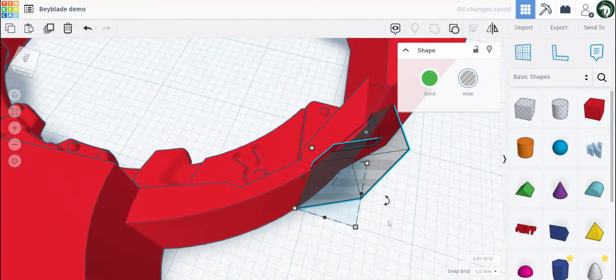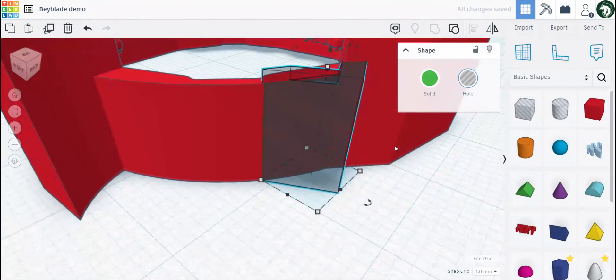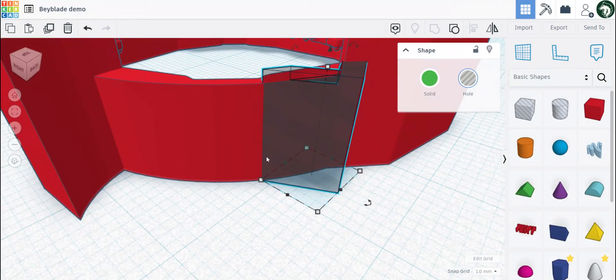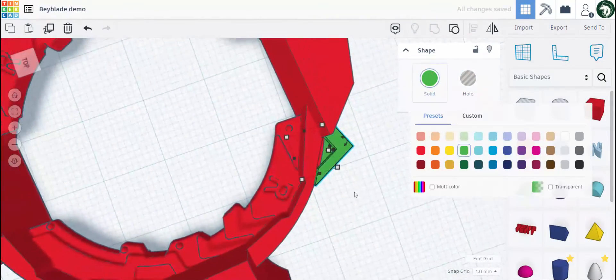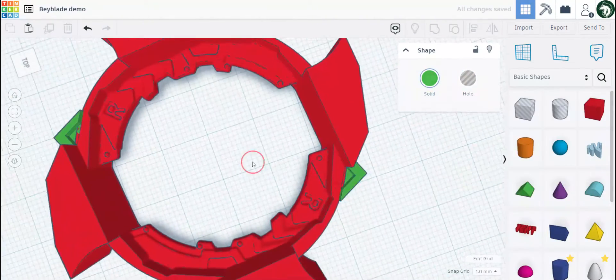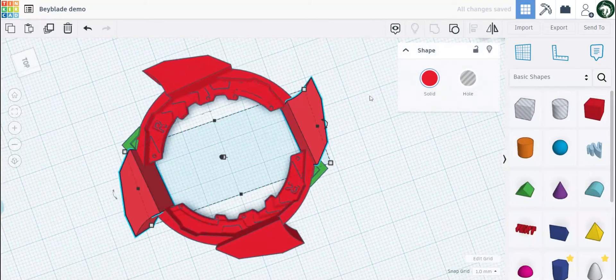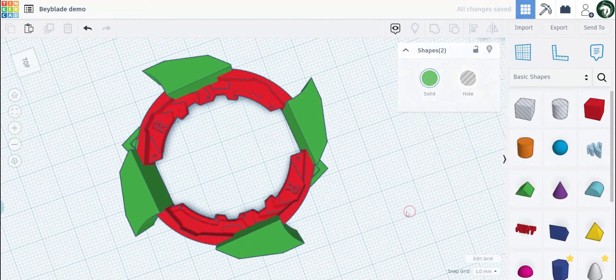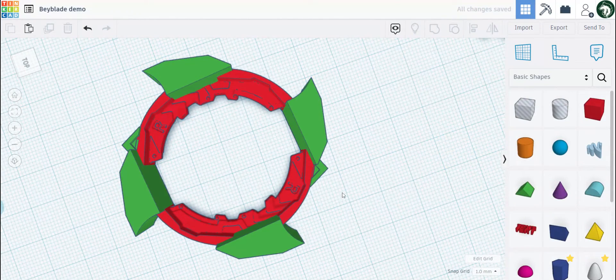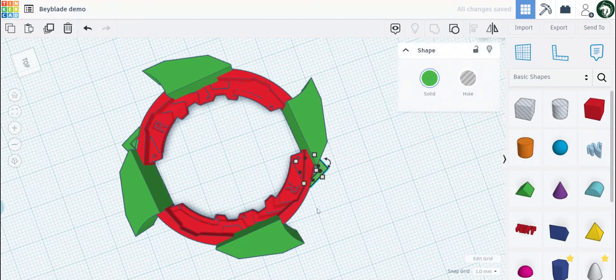If you're not sure whether things are overlapping, you can always turn a shape into a hole — if it's shaded gray that means it is overlapping. Let's turn these four blades into a different color so it's easier to distinguish from the template.